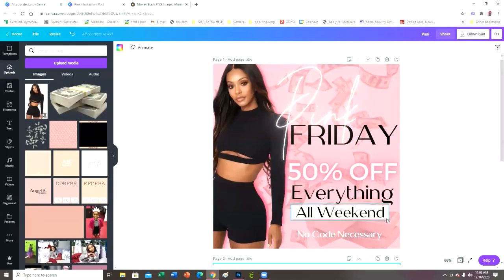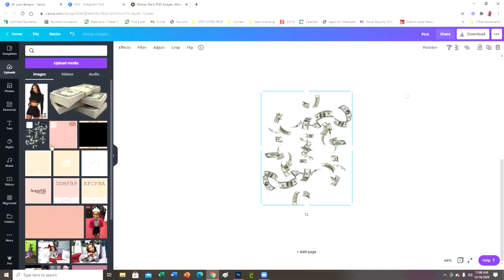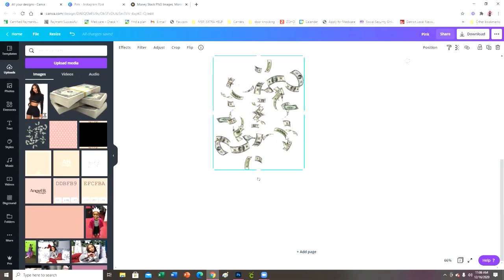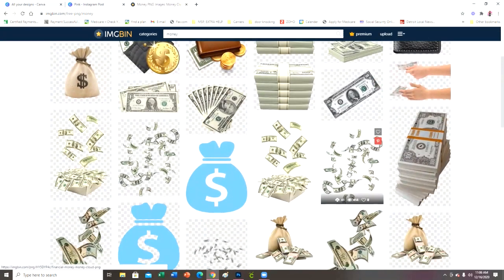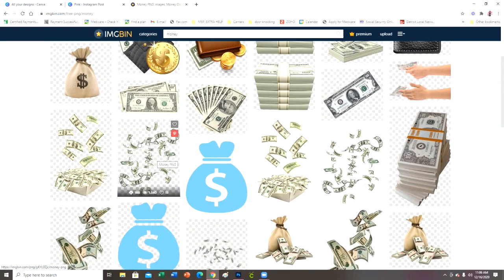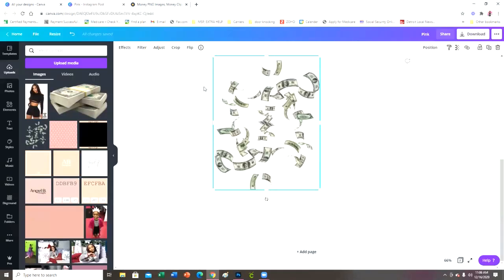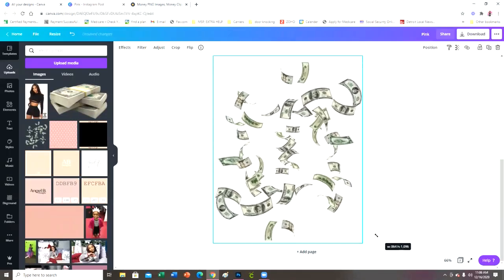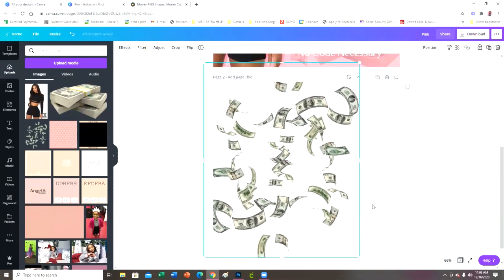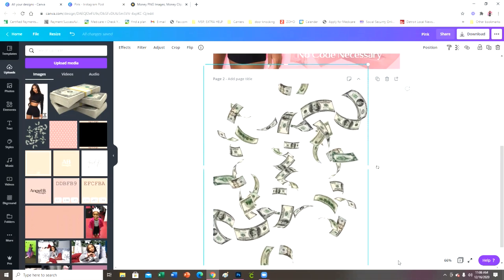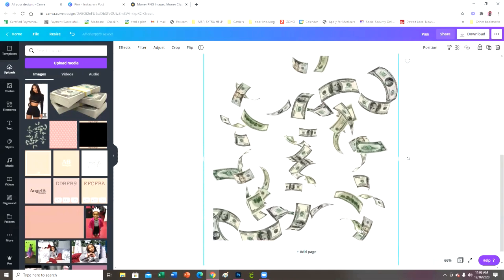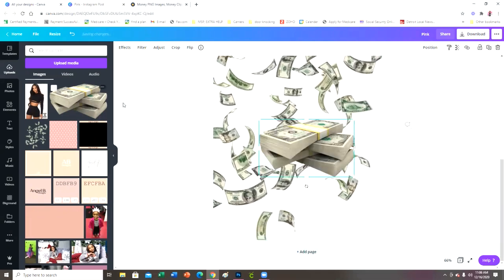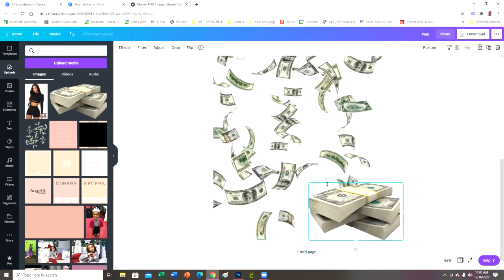I got the falling money and the money stack from imgbim.com. I'm going to add my falling money now. I downloaded the transparent version — when I looked up money there were two options: one with a white background and one with a transparent background. I downloaded the transparent one so I don't have to remove the background or do anything else. I'll just make it bigger, adjust it, and add my money stack over in the corner too.